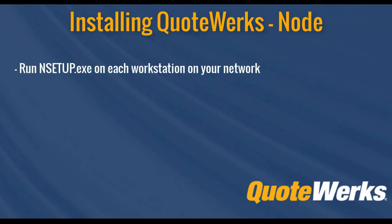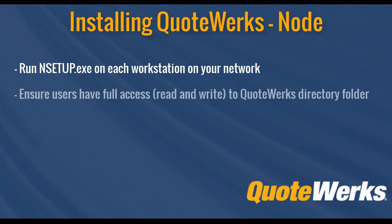It is important to note that all users will need full control rights to the QuoteWorks directory folder in order for the node installation to install correctly and for QuoteWorks to run. These full control rights include read, write, and modify permissions.